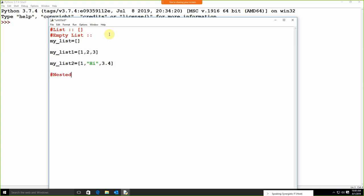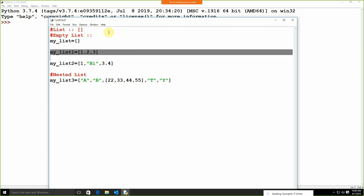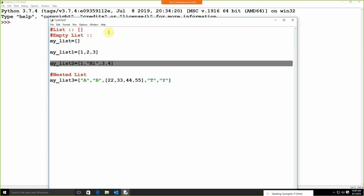One important thing is the concept of the nested list. What exactly is a nested list? Suppose I use `my_list3 = ['a', 'b', [some other values]]` — and again I give values like 't', 'y'. So this is the concept of a nested list. To summarize: this is the blank list, this is the list with integer values, this is the list with mixed data type, and this is your nested list.